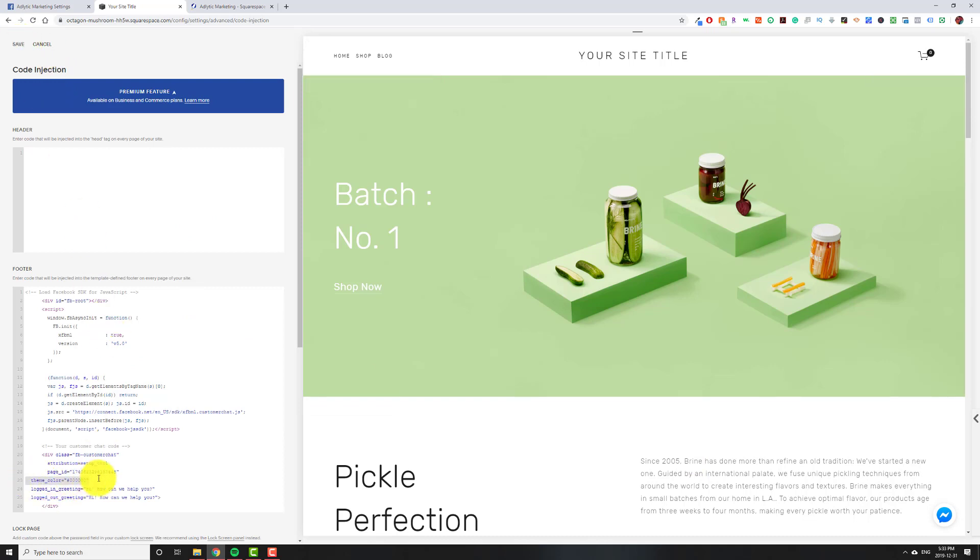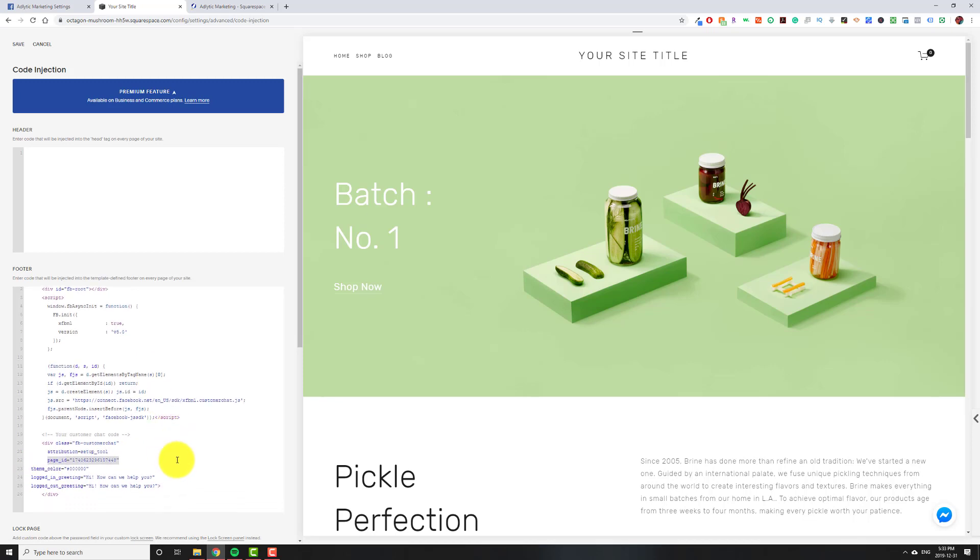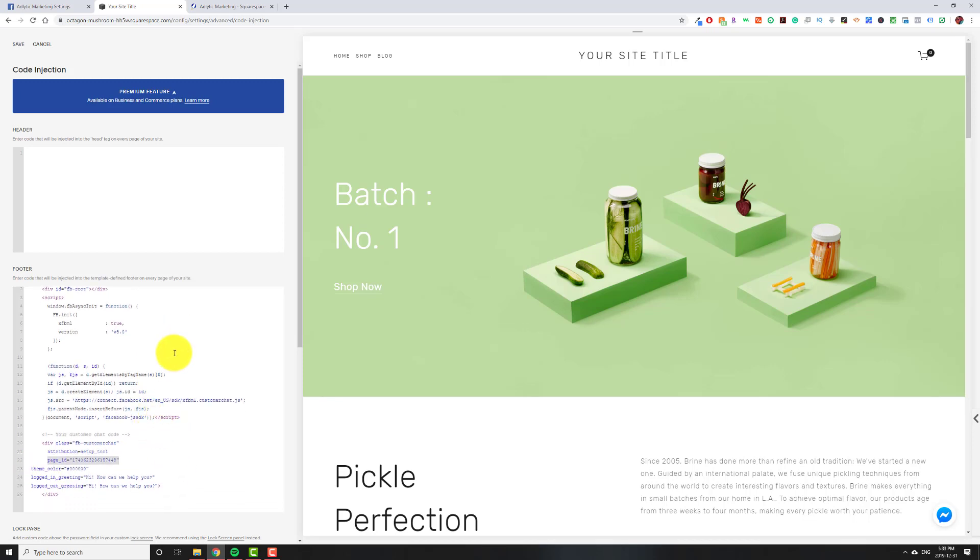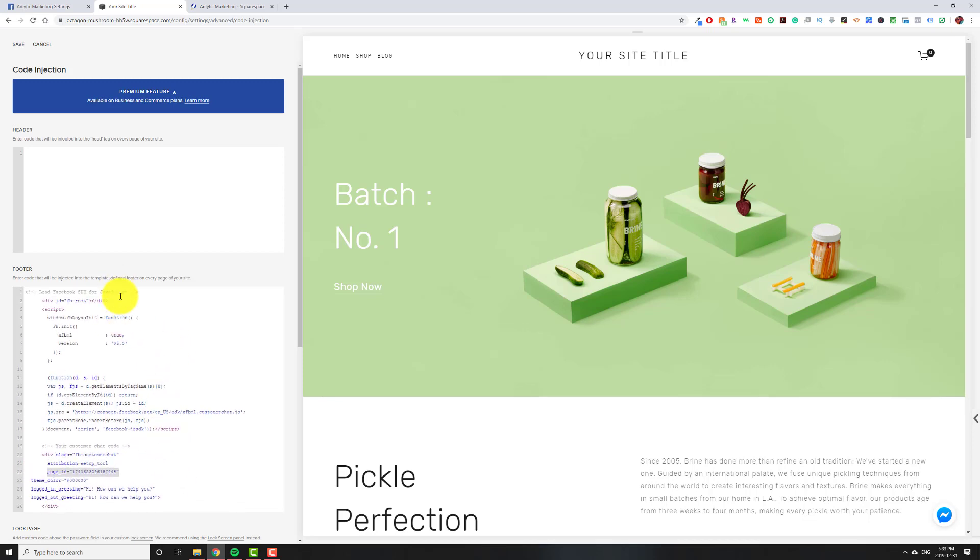You hit... So again, this is where our color was. This is our page ID. So you don't really have to look at this. It's just interesting to see.